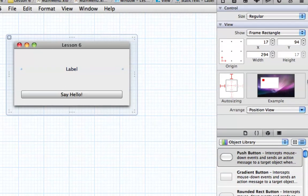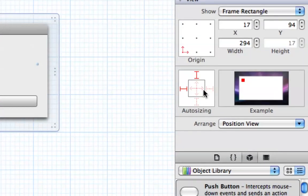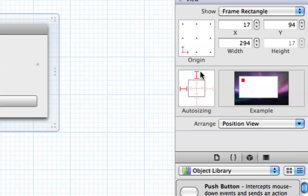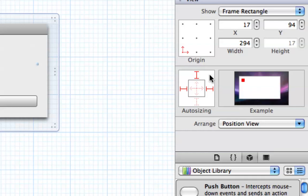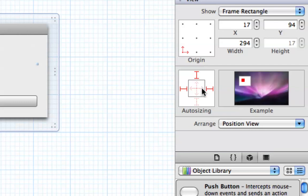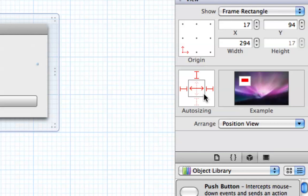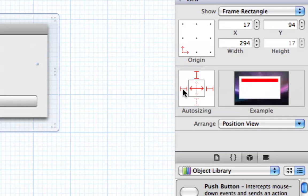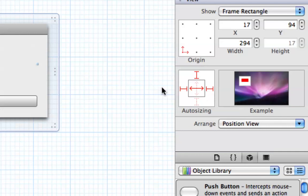Now we need to adjust what the label does. The label will work similarly — we want it to stay the same distance from the top, left, and right, and expand in the x direction. When we select the label, the default struts are on the left and top. We want to add the right strut and also select the horizontal spring so it expands in the x direction as the window increases.